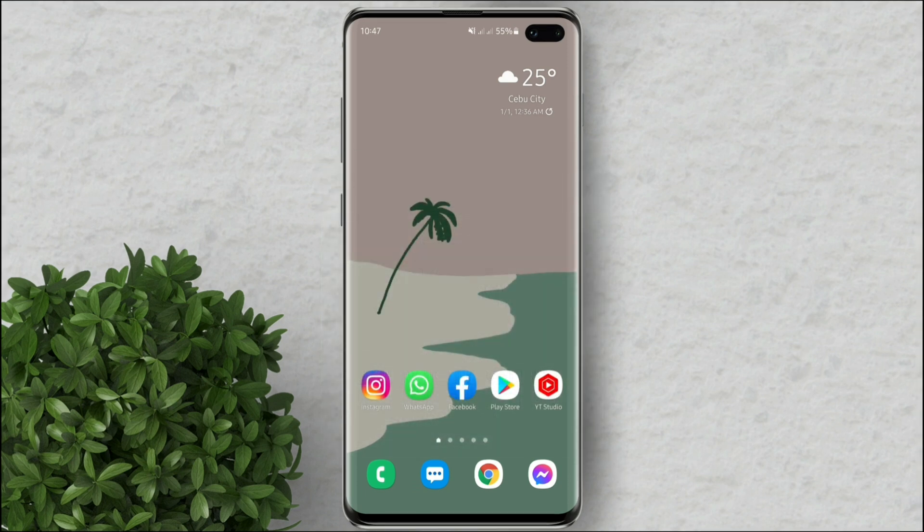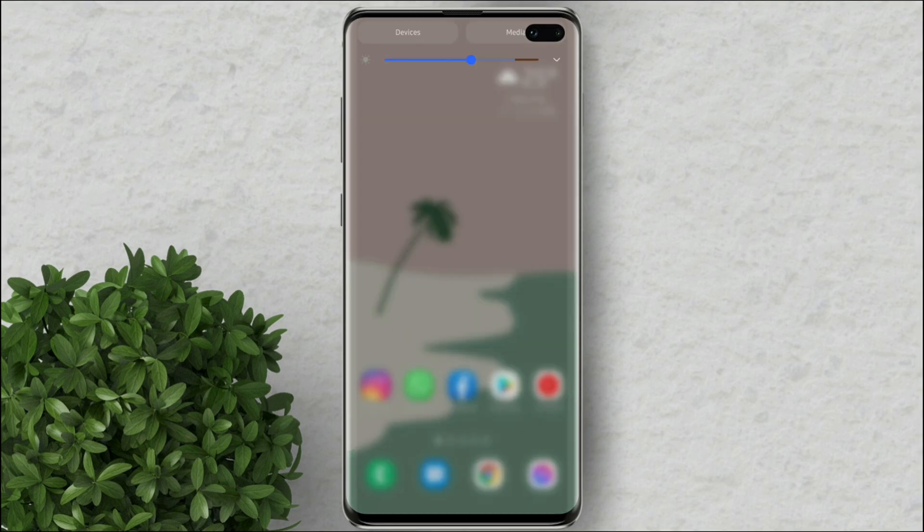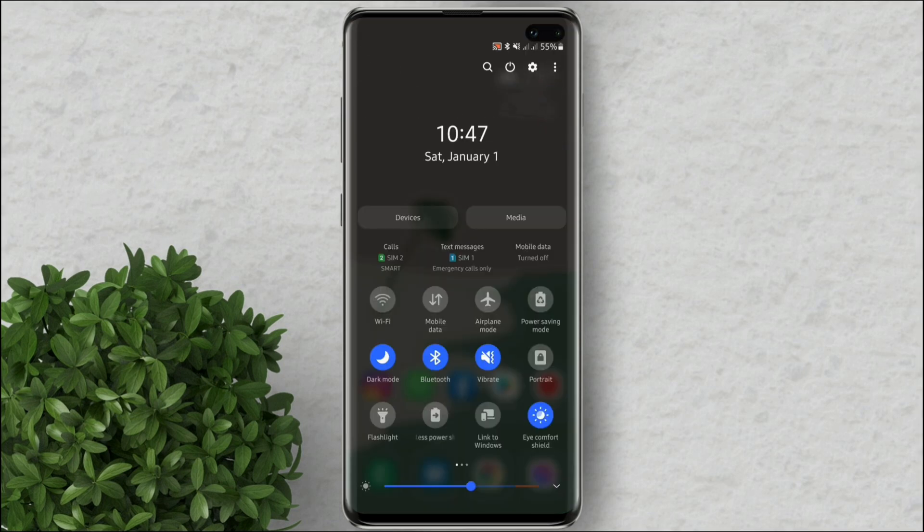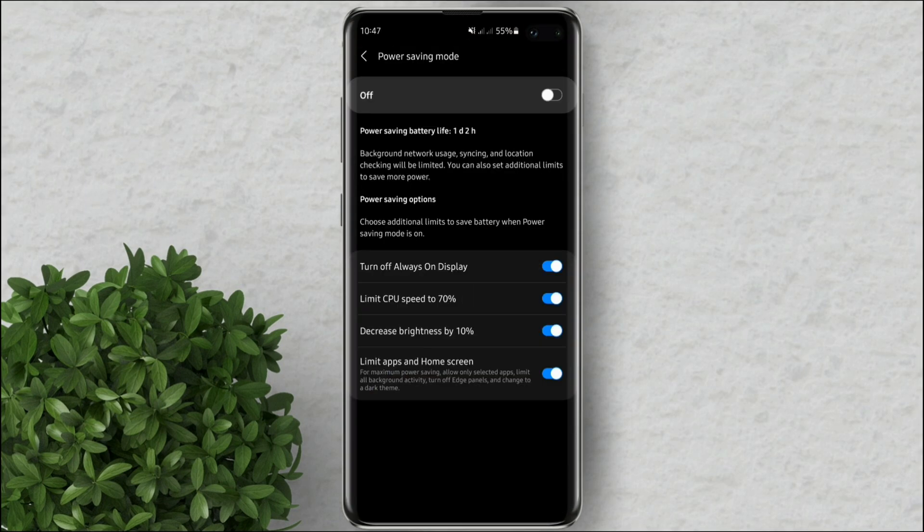To turn on the power saving mode, just drag down your control center then tap on this power saving button.